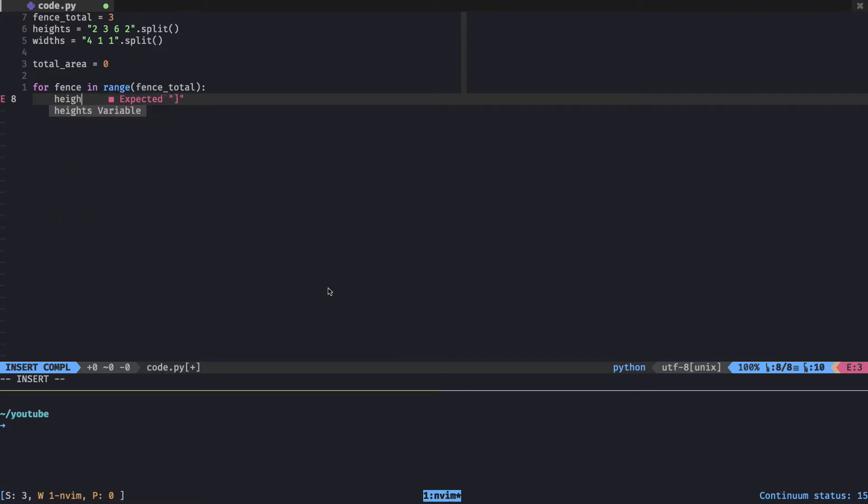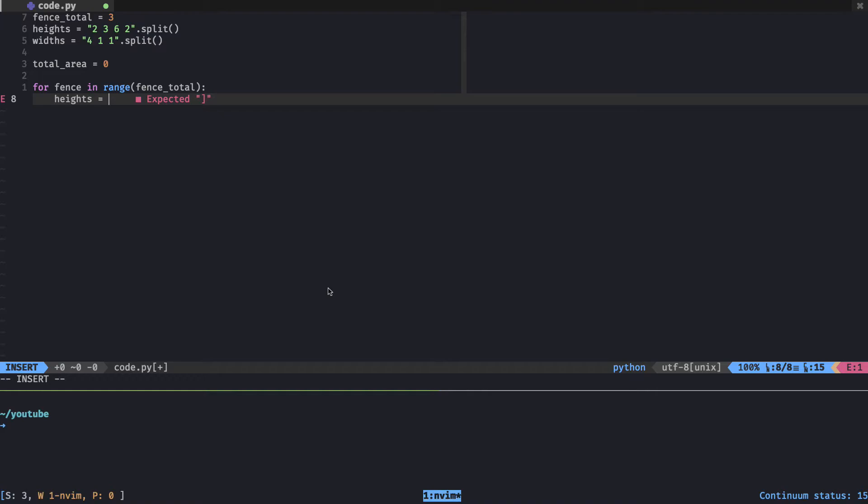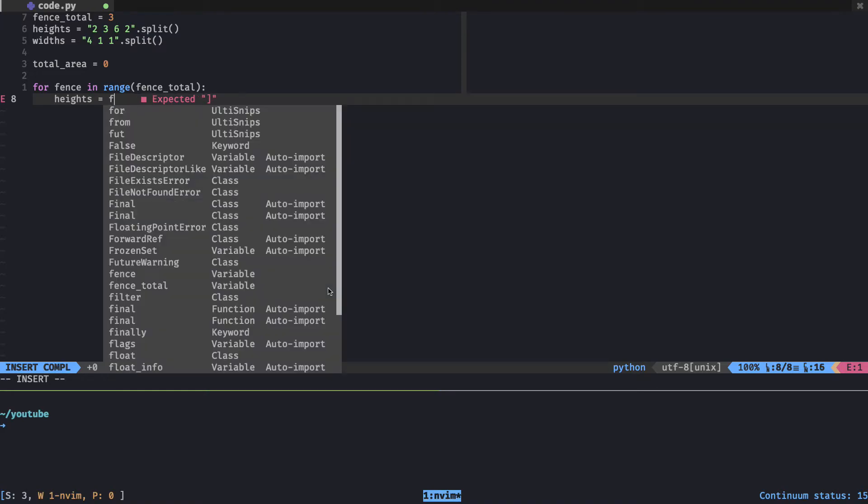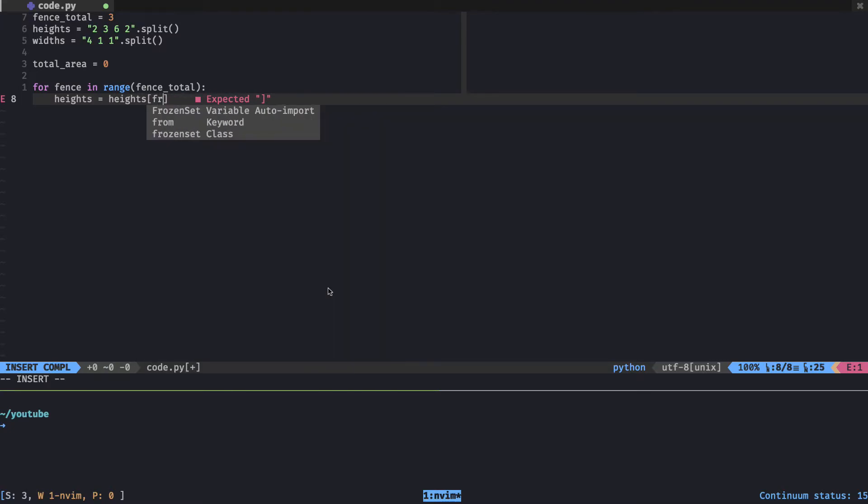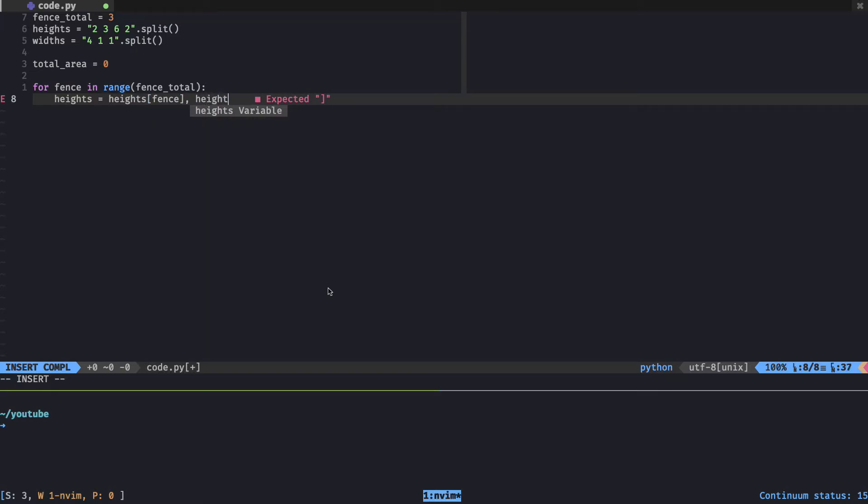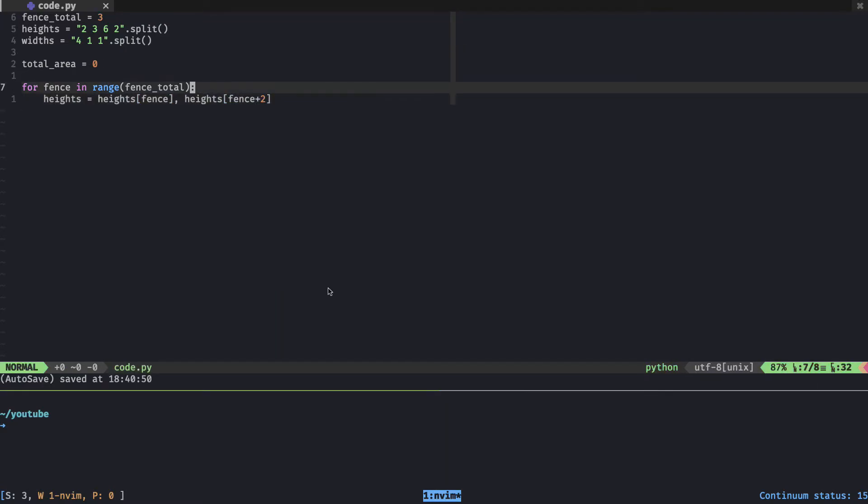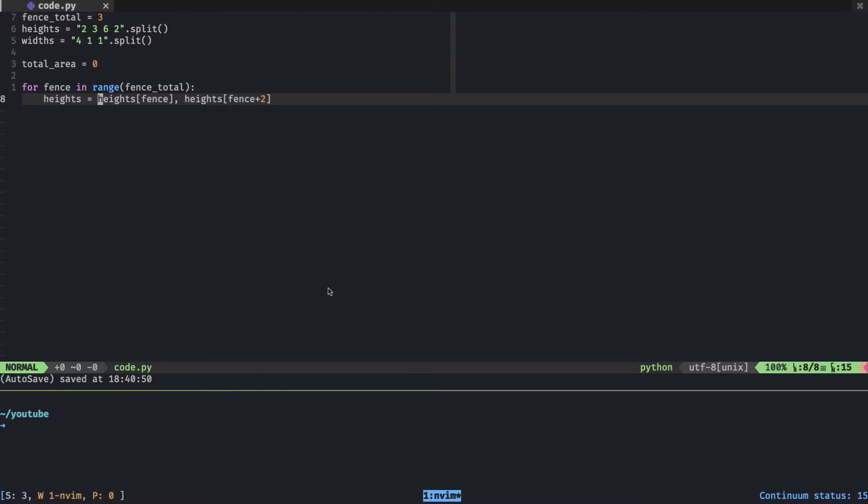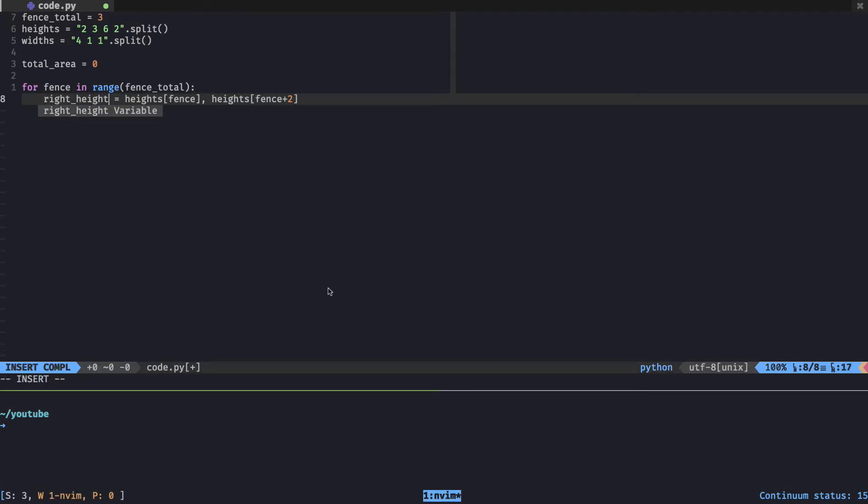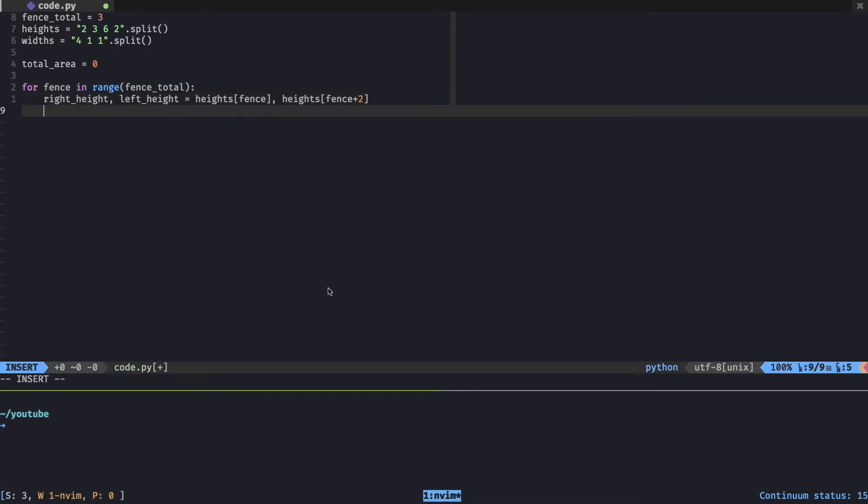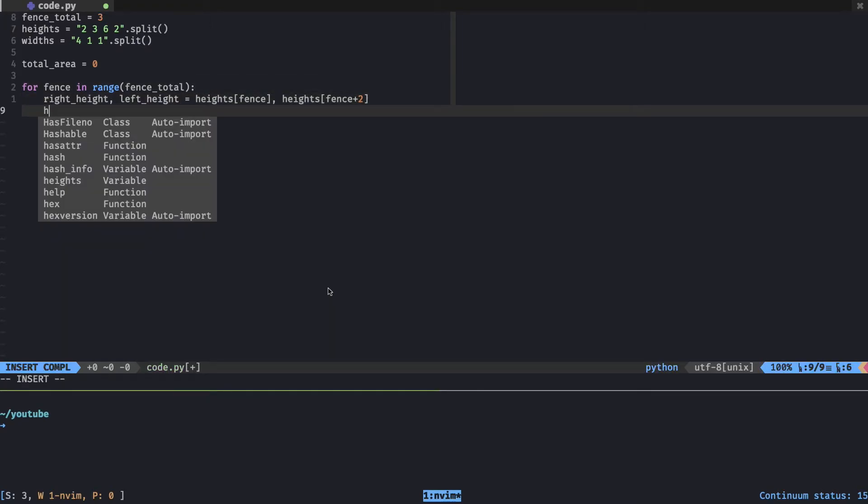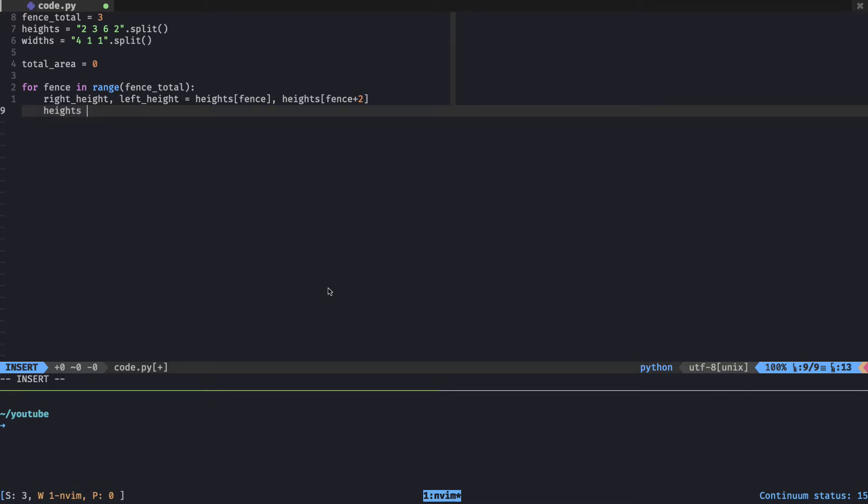Instead of doing that, I'll uncomment this fence_total and try using that. So for fence in range fence_total. Now we actually look at the fence's height. There's two ways I'm thinking of going about this - one is a list comprehension method, and the other is just a regular variable iteration method. I'll try setting the heights of the fence - the first element will be the left height and the next element is the right height.